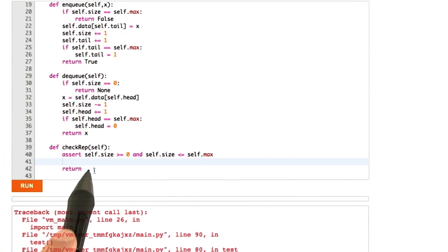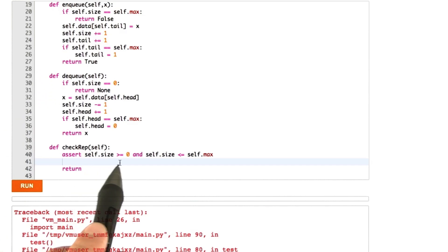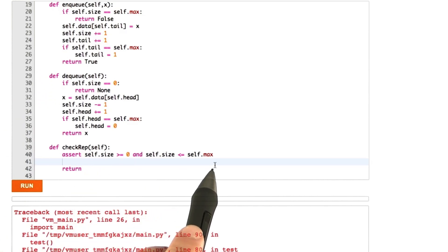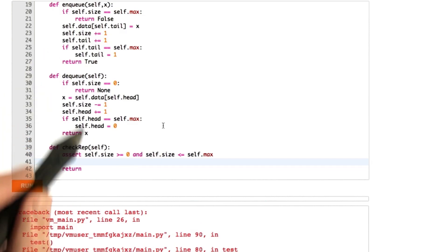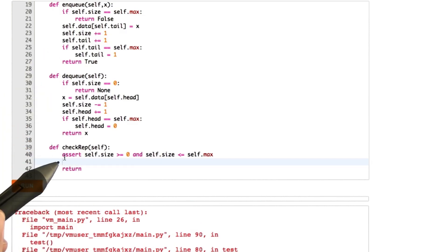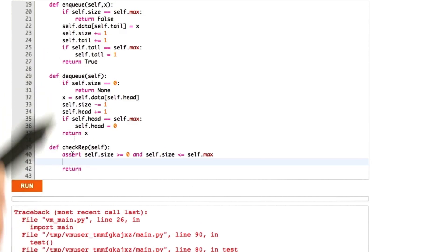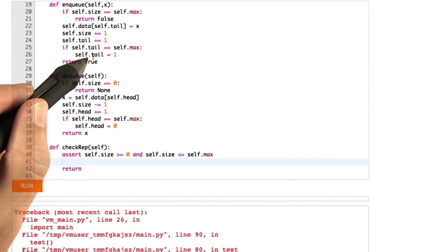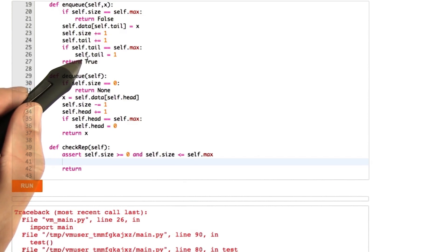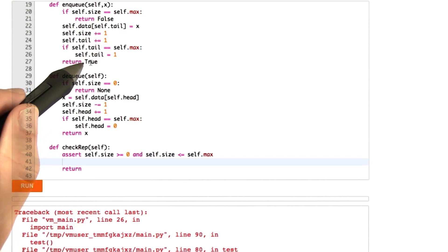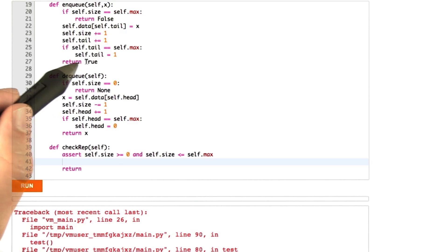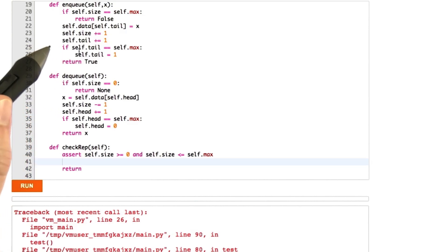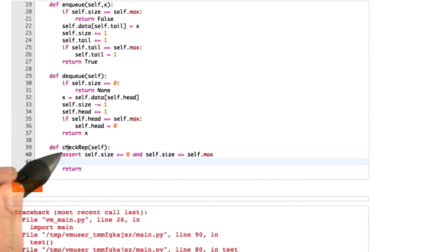So another invariant besides saying self.size is between 0 and self.max inclusive is we could have asserted the same things for self.head and self.tail. But the bug here is not going to violate those particular checks. Rather what's going to violate is a relative check between the values of head, tail and size. And so that's what you should be thinking about to add your assertion here.